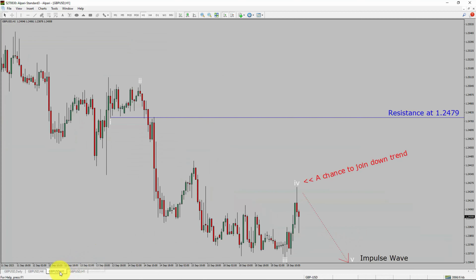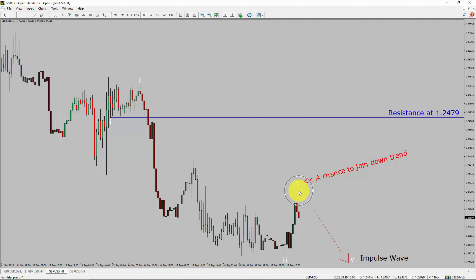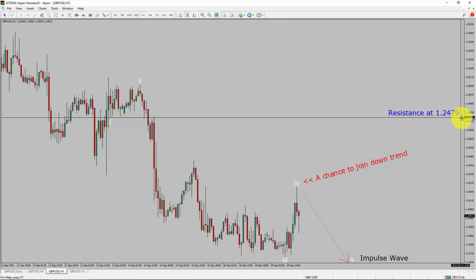Next, let us take a look at the 1-hour timeframe. The trend is down in the 1-hour chart. Intraday resistance is present at the 1.2479 price level. Price action is most likely going to drop to print a bearish wave 5 impulse leg, which offers a chance to join the downtrend in the GBPUSD pair. A decisive bullish breakout above the 1.2479 resistance level is going to end the downtrend in the 1-hour chart of the Great British Pound versus United States Dollar currency pair.